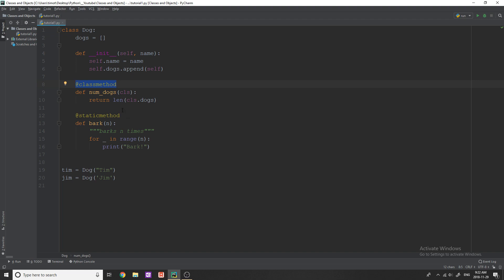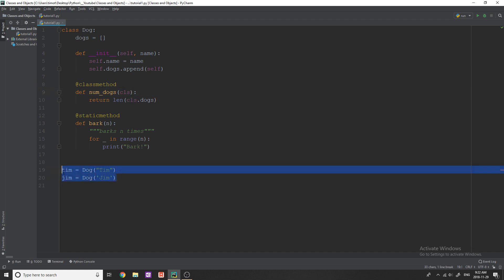The way that a class method works is that you can actually call it on simply the name of the class. So you can see inside of here, my parameters, I only have one thing and it's called cls. It's not called self, it's called cls. What this means is the name of the class.